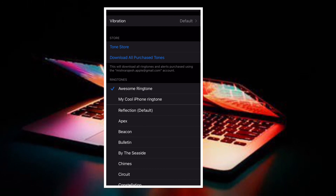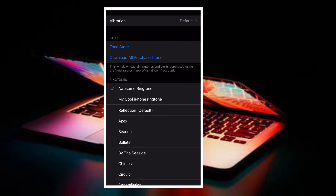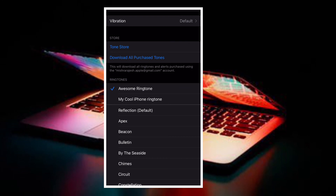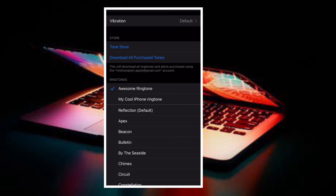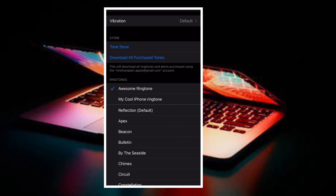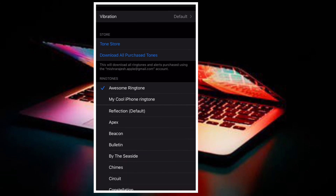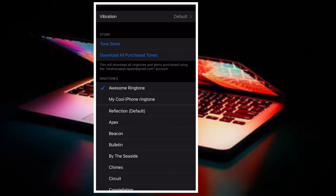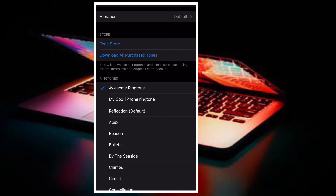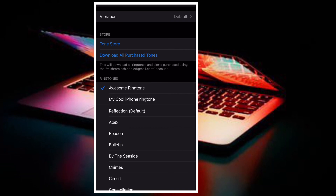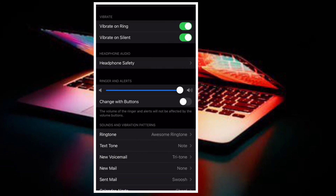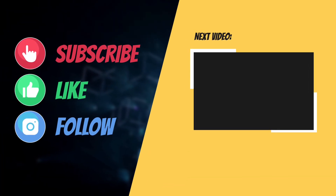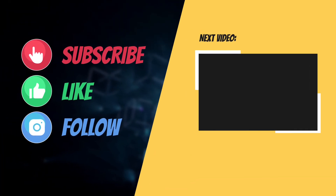Later, you can navigate to Settings > Sounds & Haptics, select Ringtone, and choose your custom ringtone from the list. That's pretty much it — that's the way you can set any song as your iPhone ringtone without using iTunes or a computer. If you found this guide helpful, do like and share it. I'll see you in the next video with more helpful tips and tricks. Till then, have a great time, bye!